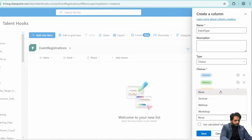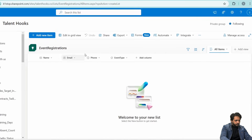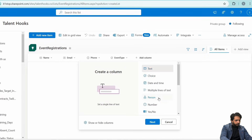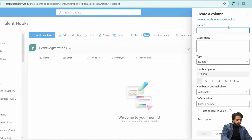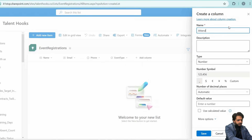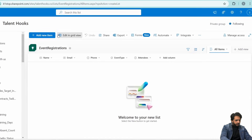Next, I will create a choice-type column called 'Event Type'. In the choices I will add Seminar, Webinar, and Workshop, and set the default value to Seminar. Then I will create another number column called 'Attendees'. Our event registration list has now been created.